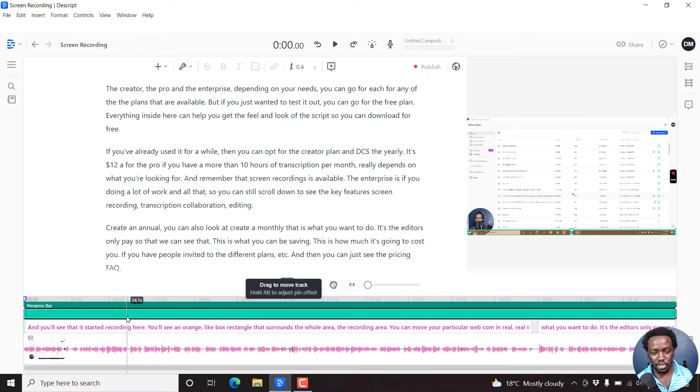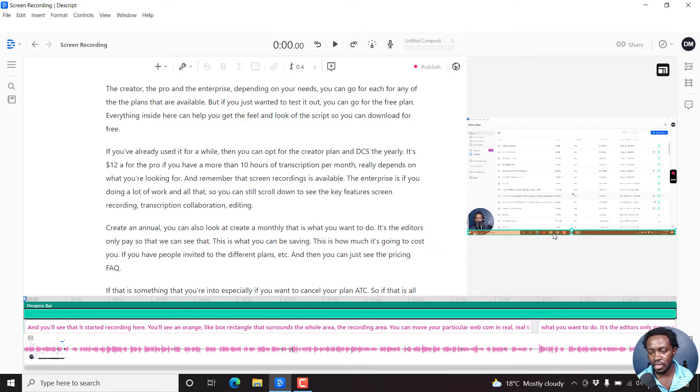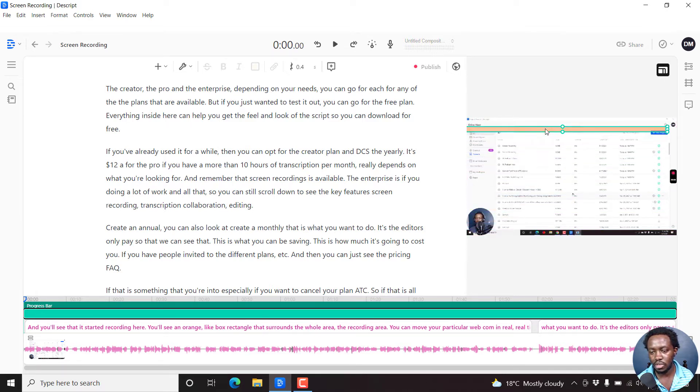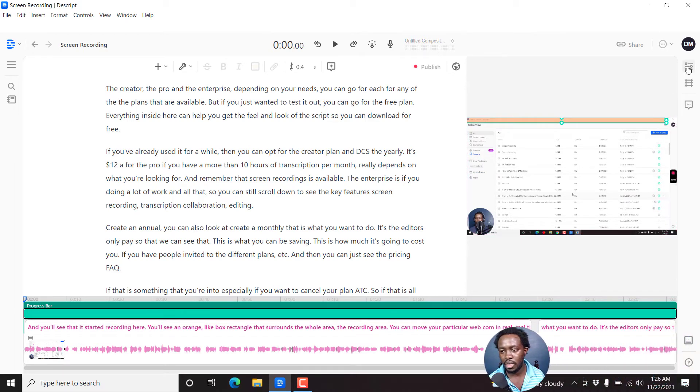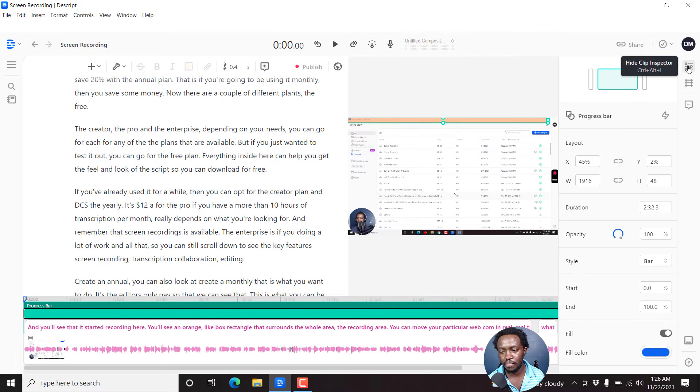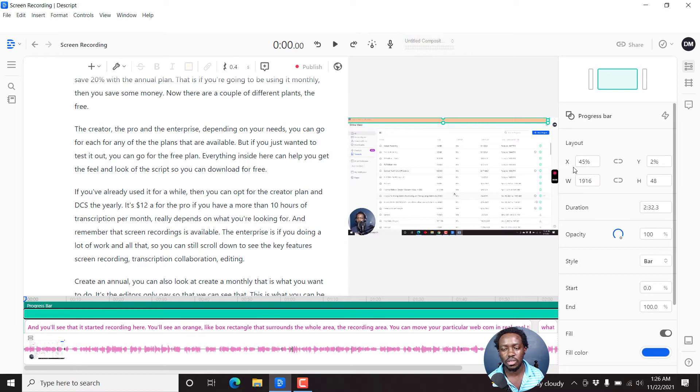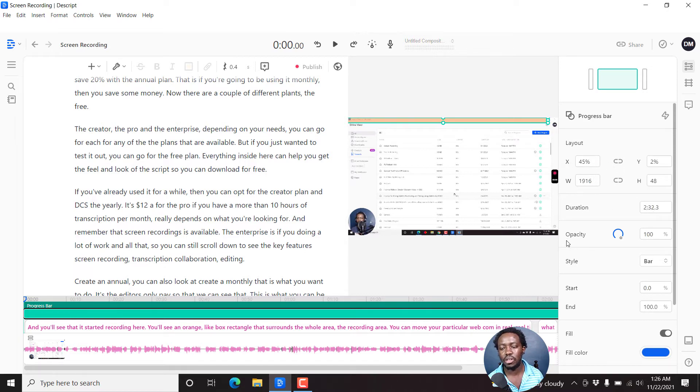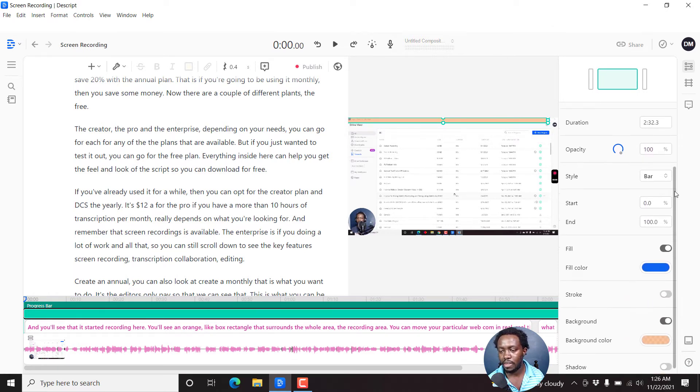Now, once you do that, you'll want to change the different parameters here. So you can actually just hold it with your mouse, move it to the top if you want it at the top, and then expand or show the clip inspector. And once you do that, here you have different options that you can work with: the layout, the X and Ys, the width, the height, the duration, the opacity for this particular progress bar,